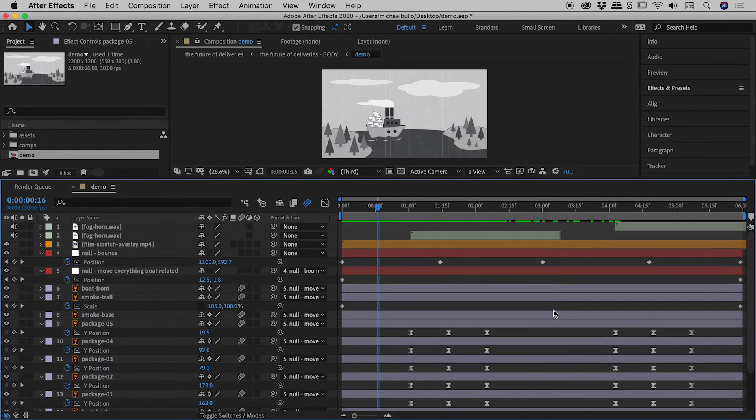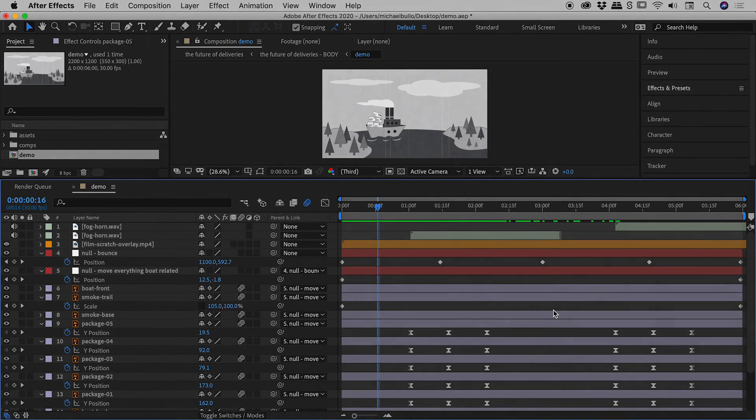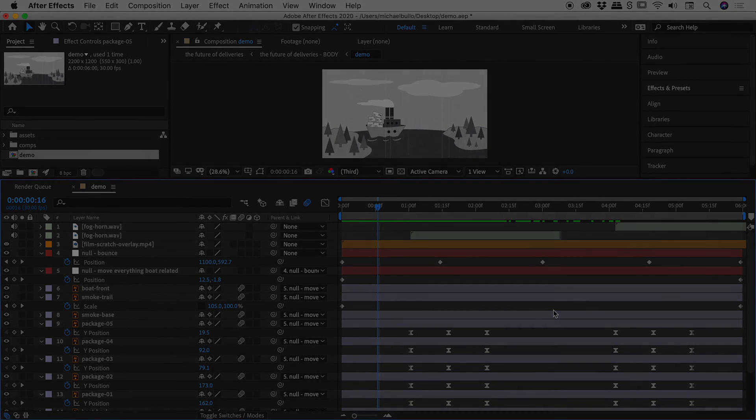So that's it. I hope that helps. The U key for showing just your keyframed properties here inside of After Effects. Catch you later.